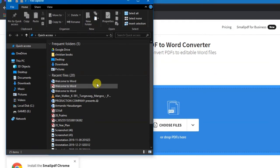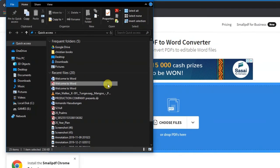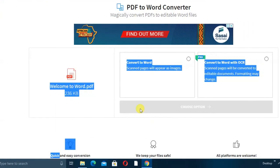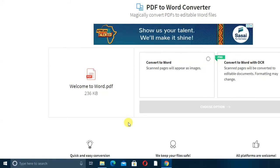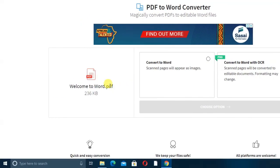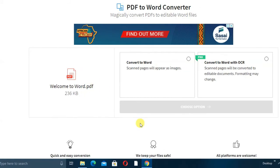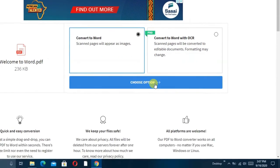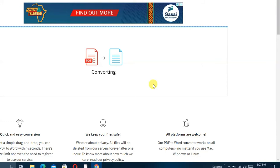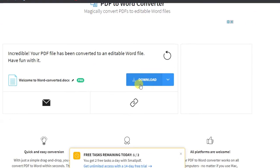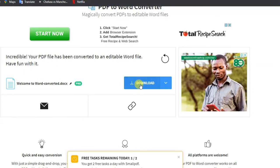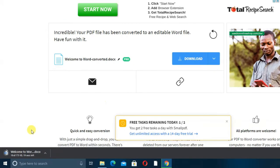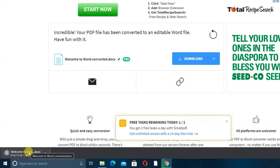Select the file and drag it into the website. You can see our file is in PDF format. Click on Convert to Word — it is now converting. Once it finishes, click on Download and wait for the download to begin. You can see it is now downloading.